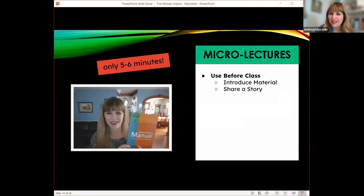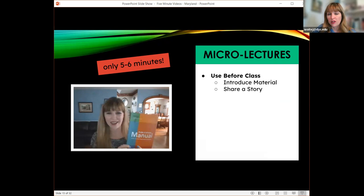Let's talk about micro lectures. These are not as goofy — these are where we can deliver content, and we can use these in a fully online class, a hybrid class, or an on-ground class where we want to put some reinforcement online for people.